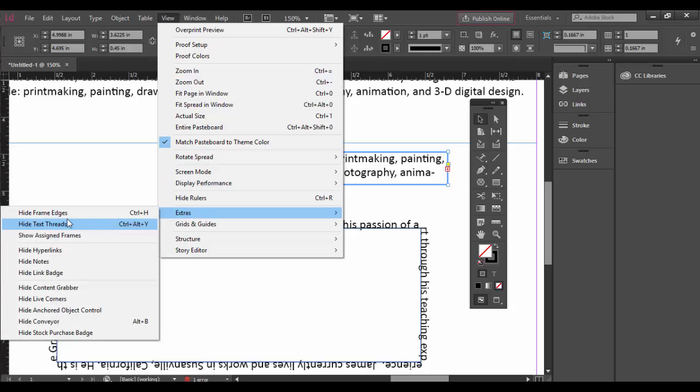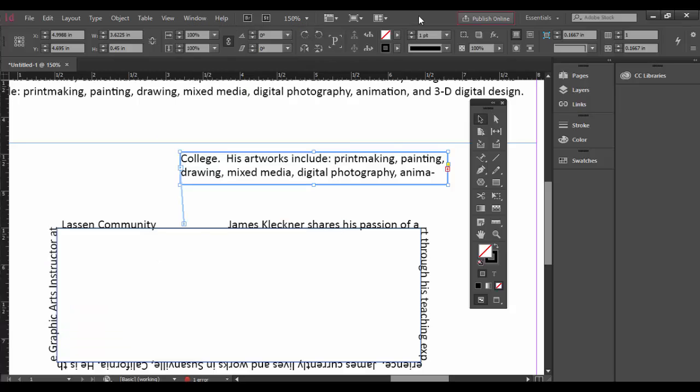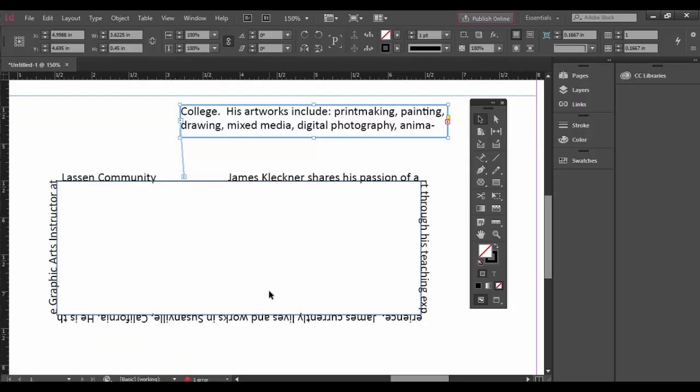Because under the view menu down to extras I have show text threads turned on, you can see how this threads to here. So it goes along there. That's pretty interesting.